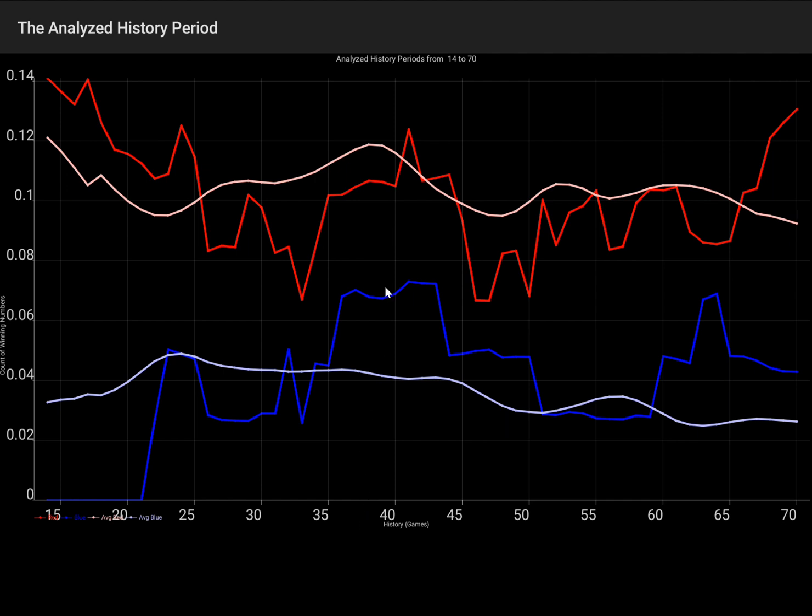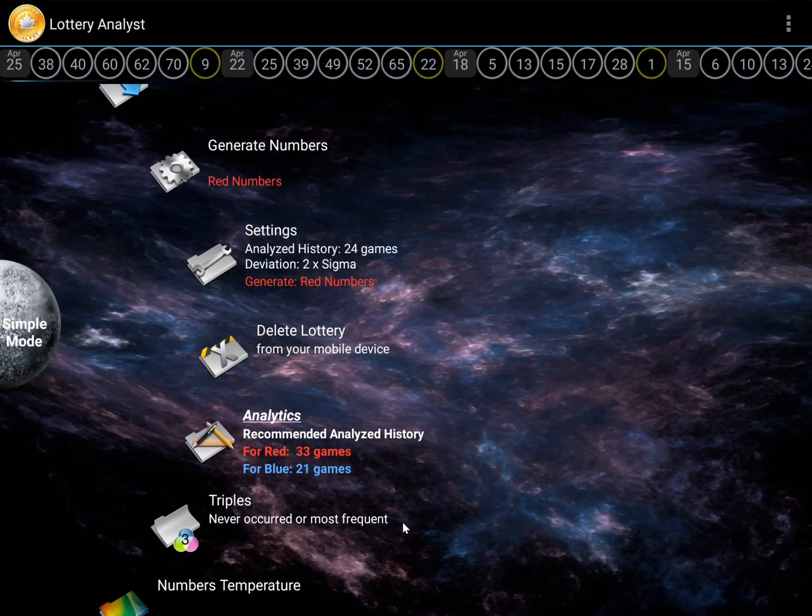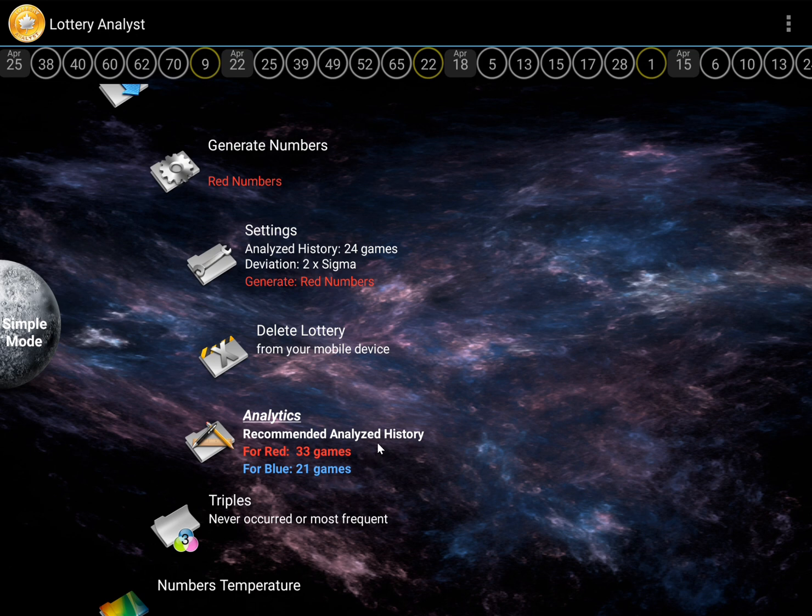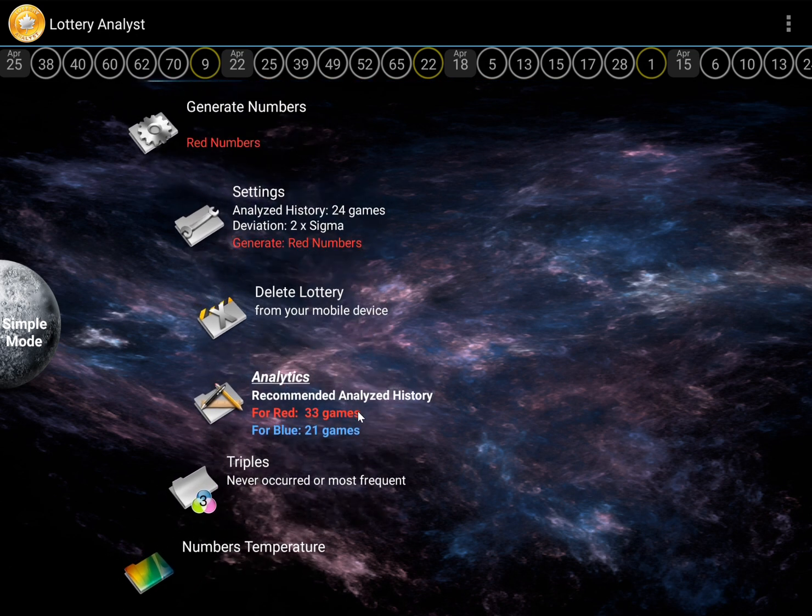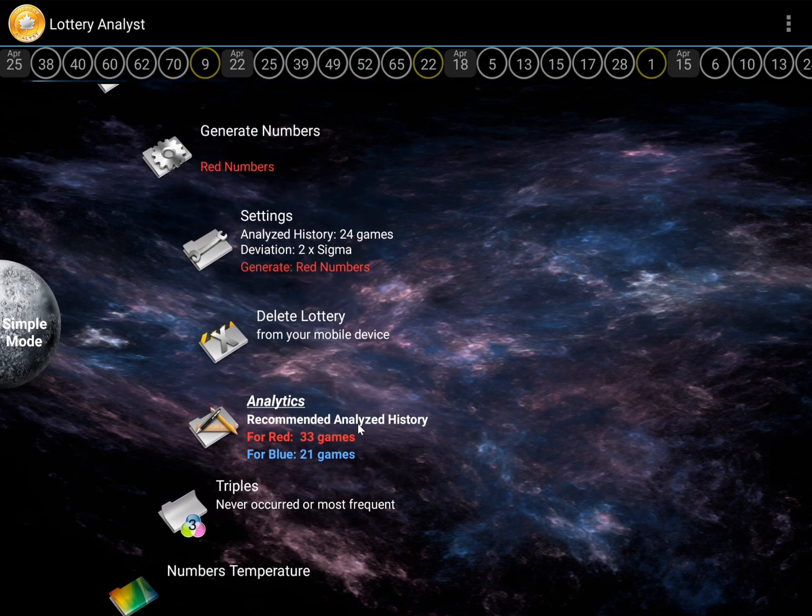Correct! Returning to the main menu, returning to the initial analytic results. The system first recommended a period of 33 games for maximum effectiveness. Why 33 games instead of 38?